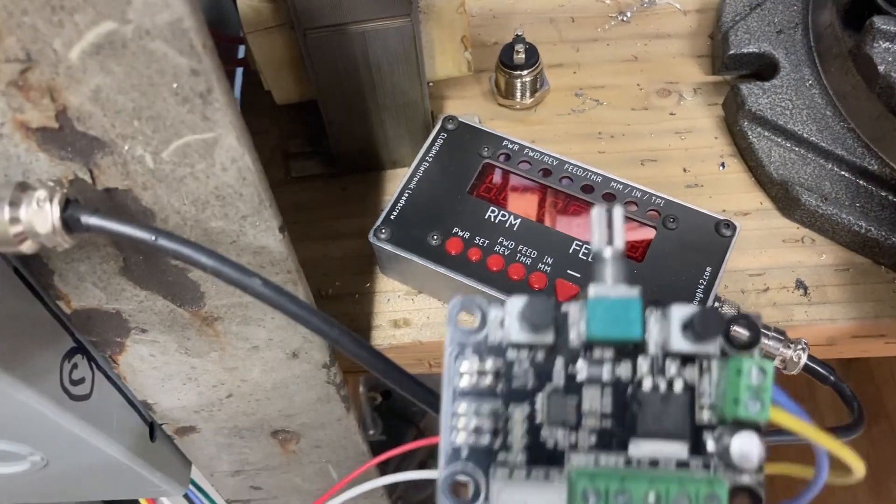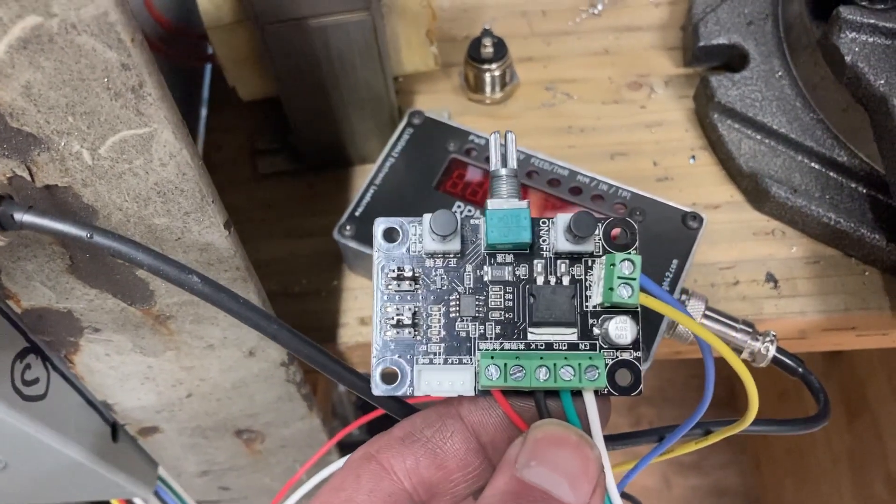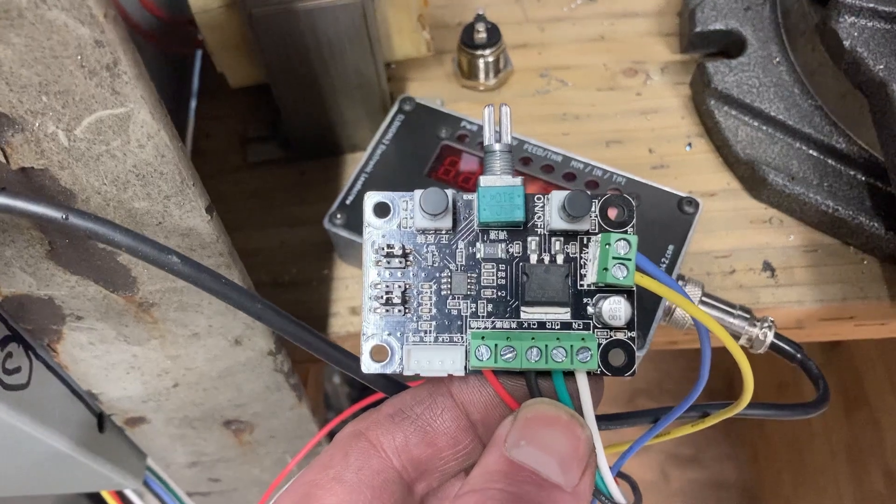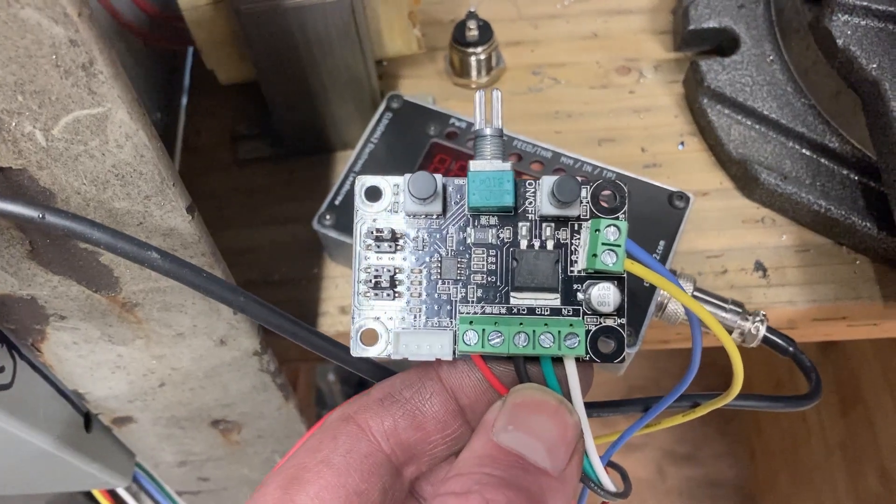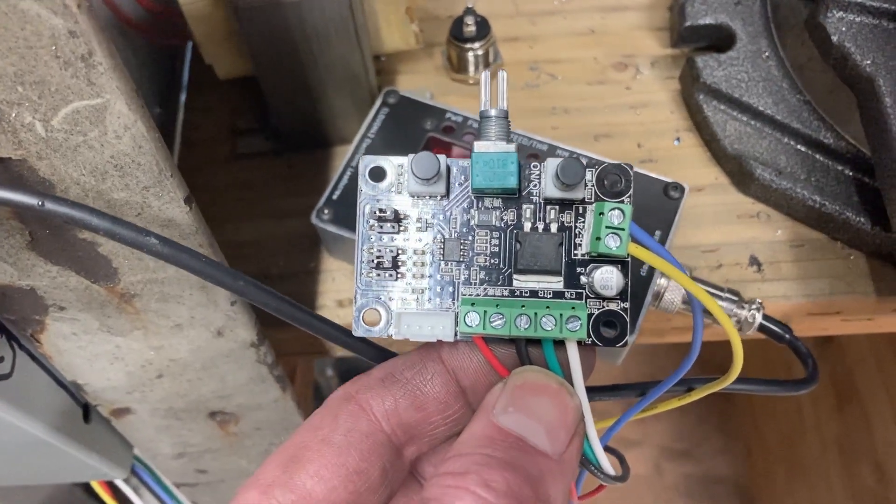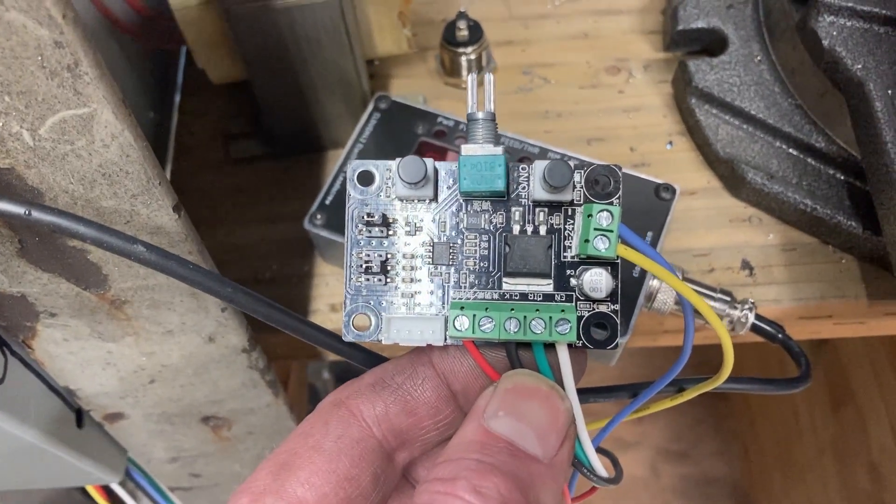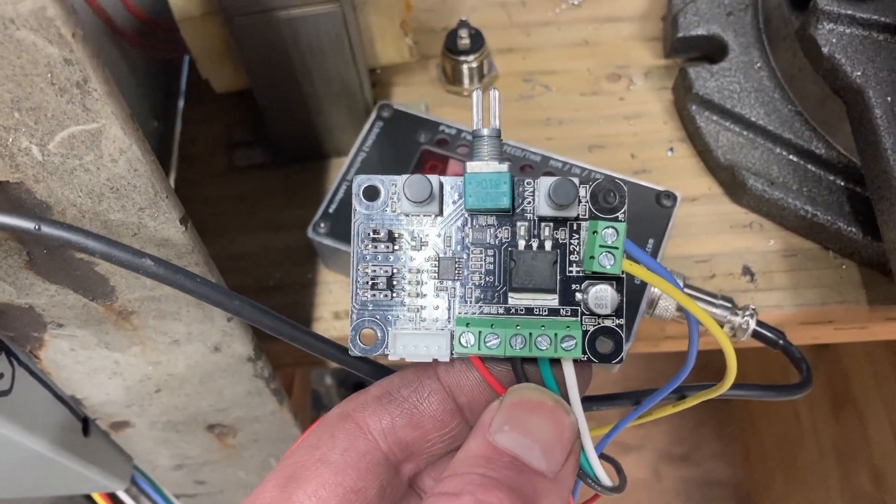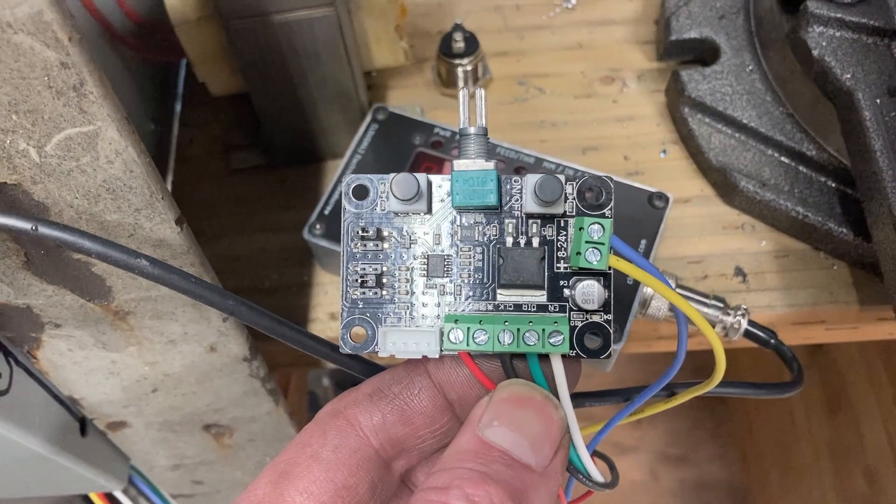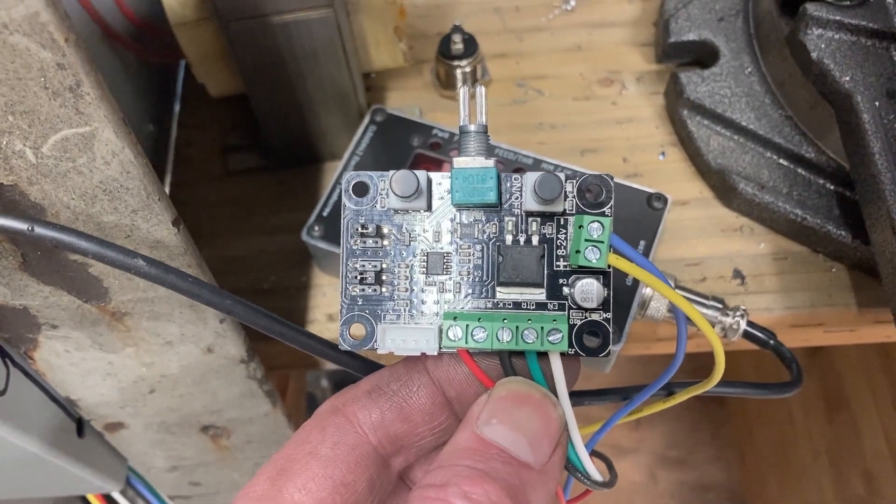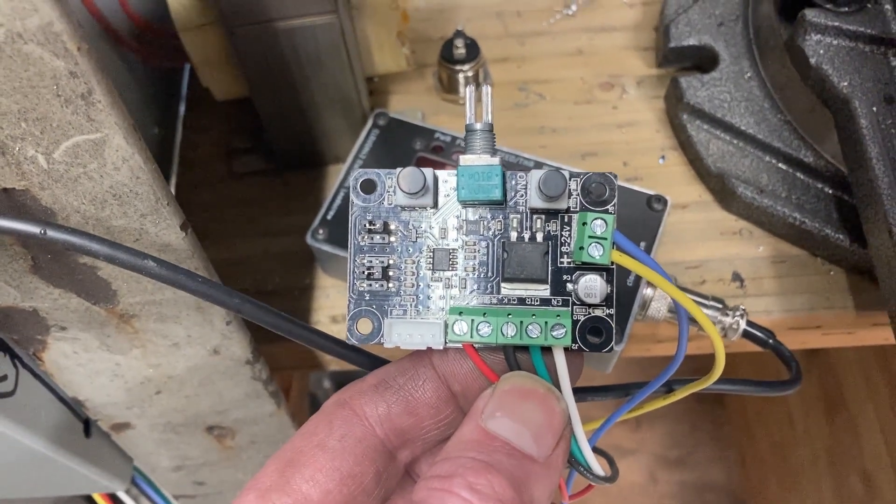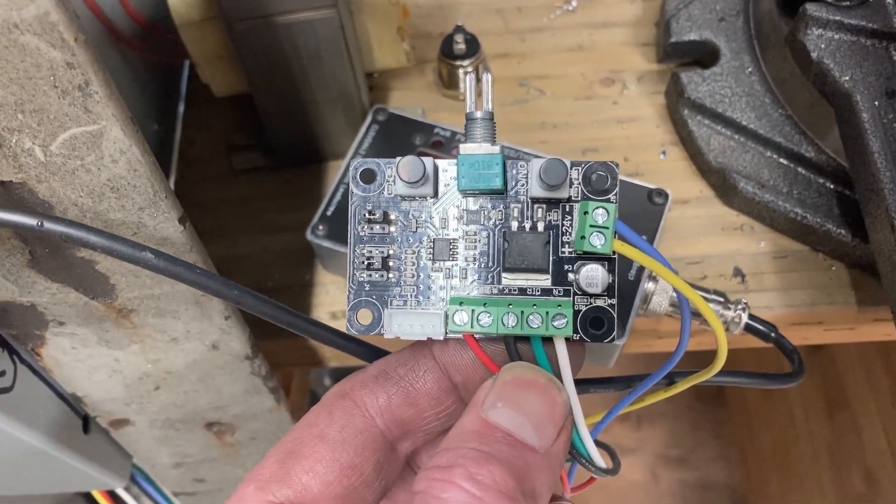But I also added this, which is a basic stepper motor controller that, independently of the Cloud 42 system, allows me to use the stepper motor as a power feed.